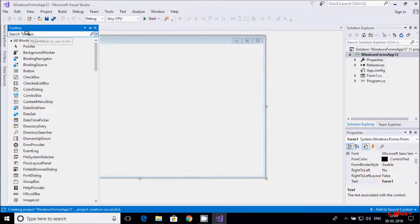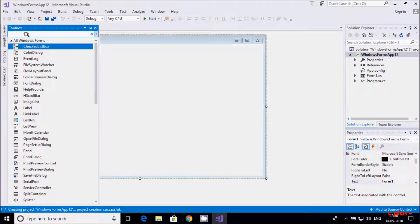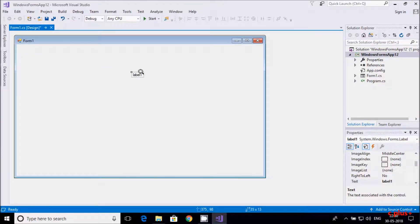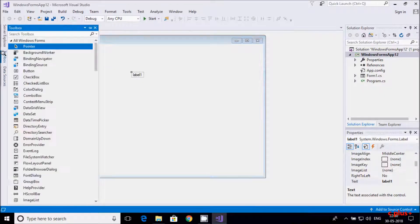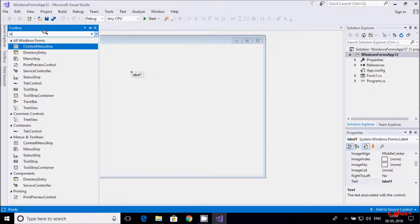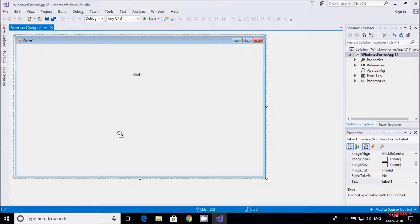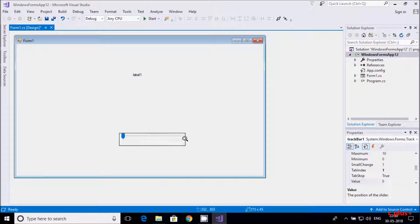So right here I need to add two controls. The first one is the label — directly searching here for label — and the second control is the trackbar. Hereafter I am going to increase the size of the trackbar.